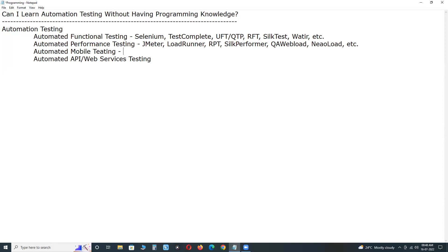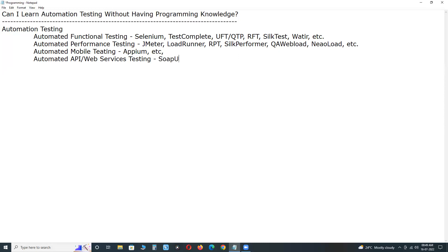For automated mobile testing, tools like Appium require programming knowledge. Appium supports all the programming languages supported by Selenium, such as Java and Python. For API testing, tools like SoapUI and Postman are available, and programming knowledge is optional for learning those tools.